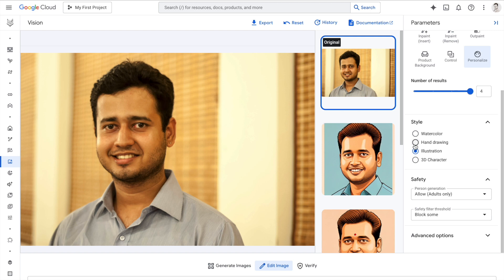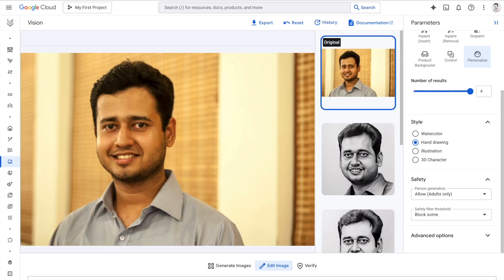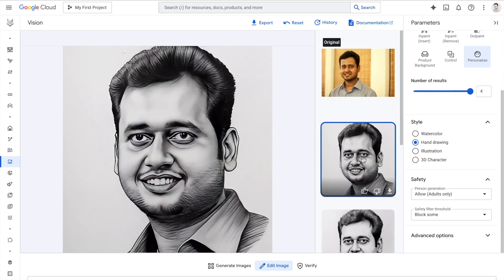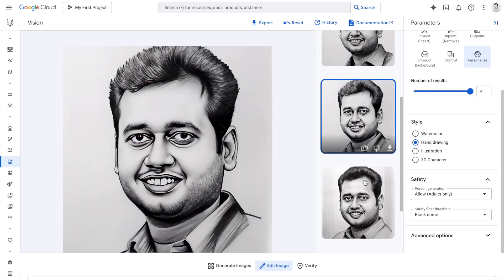If I want to create a hand drawing from the original image, I'll click on hand drawing, press generate, and these are the hand drawing versions of the output.